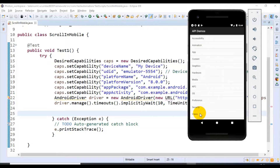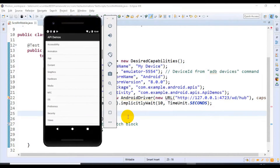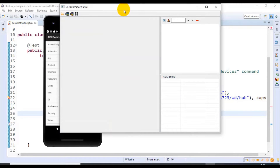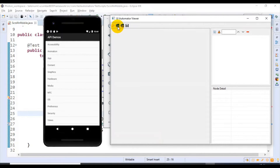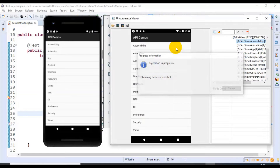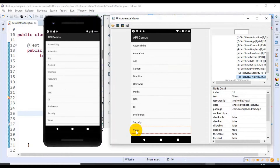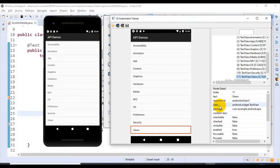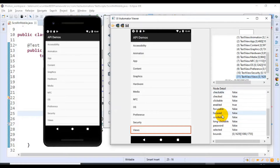For clicking on Views we have to inspect this particular element using the UI Automator Viewer. Let me open the UI Automator Viewer — I'll click on this particular option, then it will take a screenshot. We should be able to see the details. In our case we have to click on Views, and on the right side you can see all the details like index, text, resource ID, class, package, and multiple attribute values.